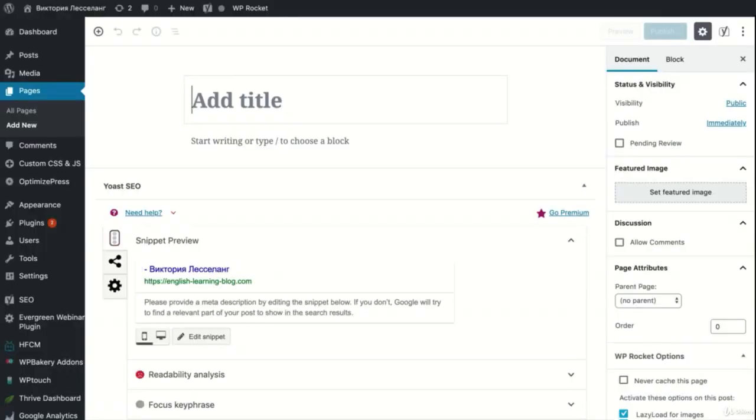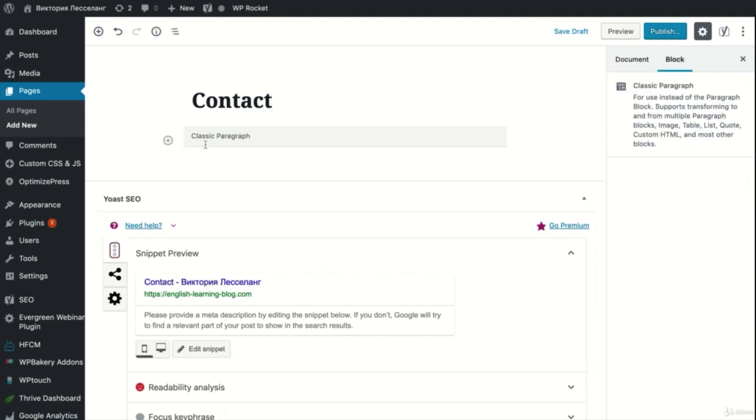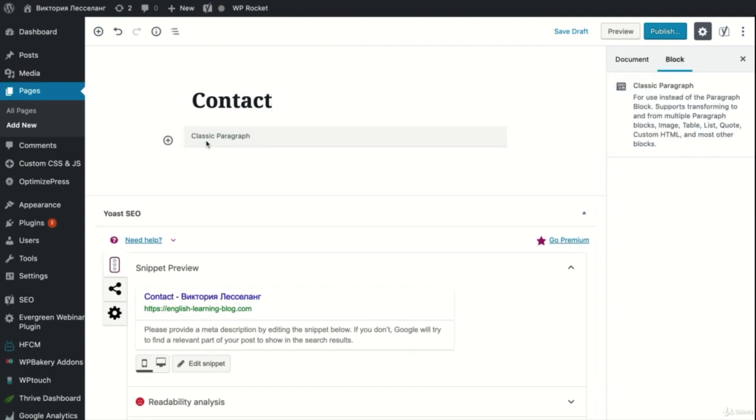Now once we click on that, we're going to type in the title and I'm just going to say the title is contact. In this way, we would be creating a contact page.